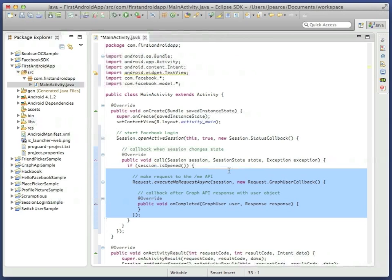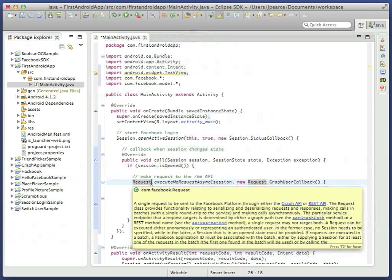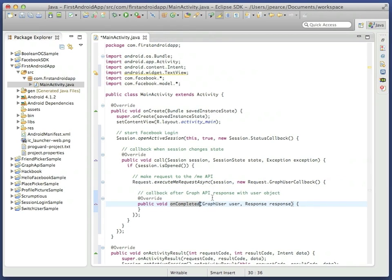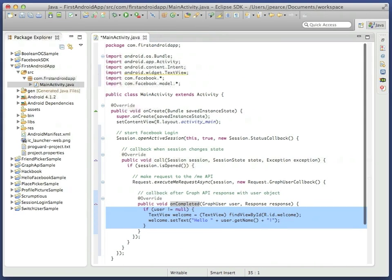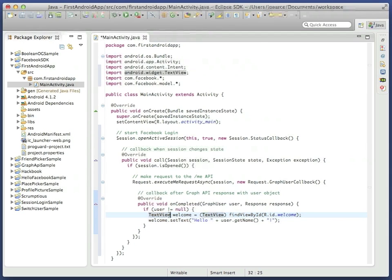And then inside there we can finally make a call to the Facebook API. Another very important part of the SDK is the request class, which has a selection of useful convenience methods. This one, execute me request async, gets basic user data and passes strongly typed user objects back to the uncompleted callback. Within that callback, we can check that the user exists, get a reference to the textview label in the layout, easily fetch the user's name, and update the greeting accordingly.